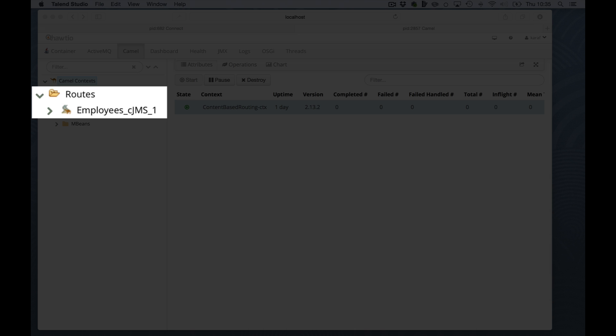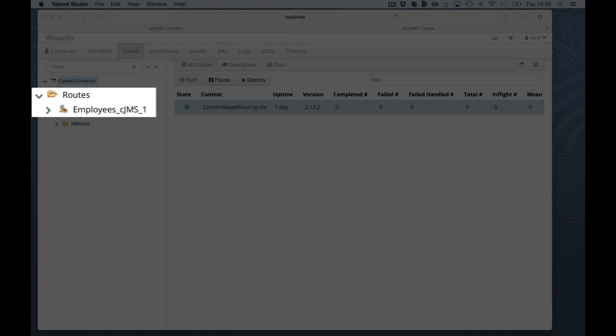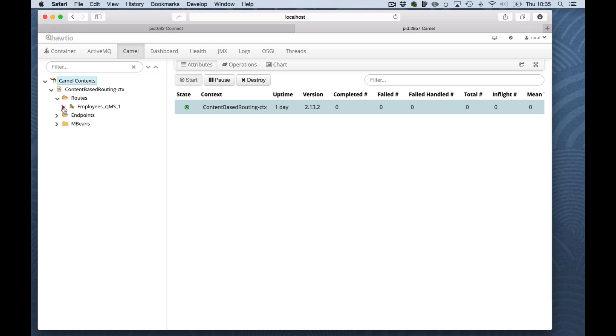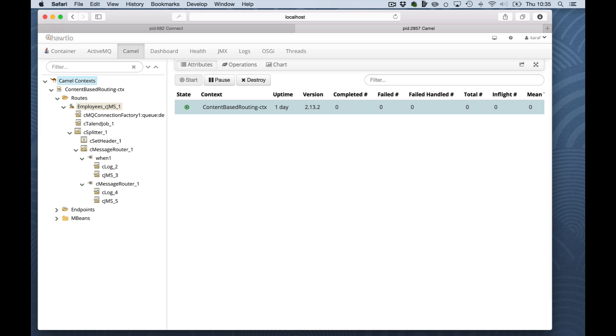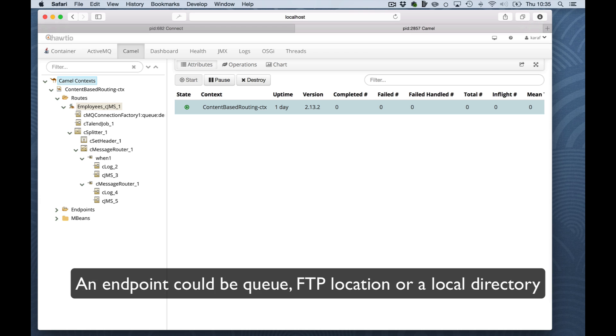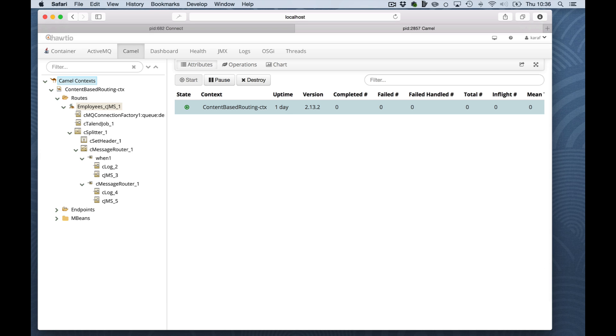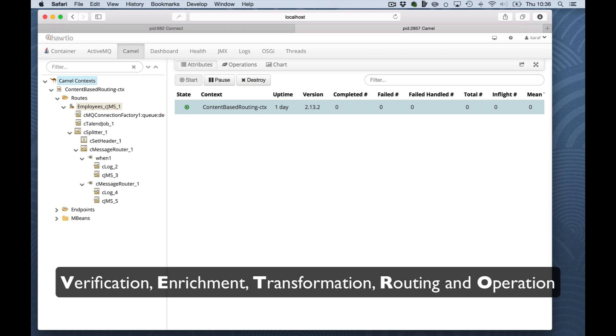A lane within the studio maps to a Camel route. It's important to use logical names since they are used in the ESB as a unique reference. As you can see, I named my first component of the lane employees. The Talent studio uses the name of the component underscored with its type as an identifier of the route. As you can see here, I have employee, underscore, CJMS and the first instance.